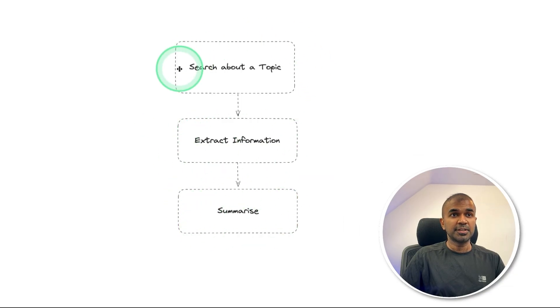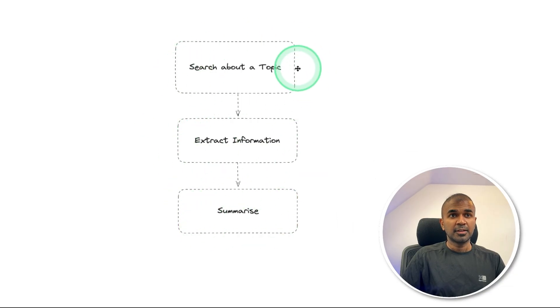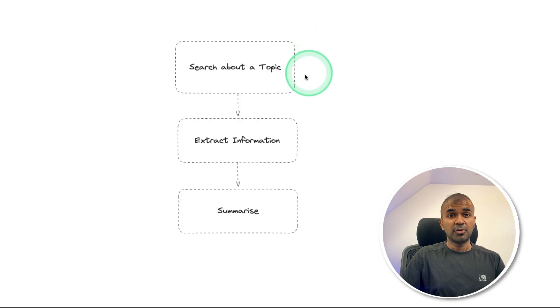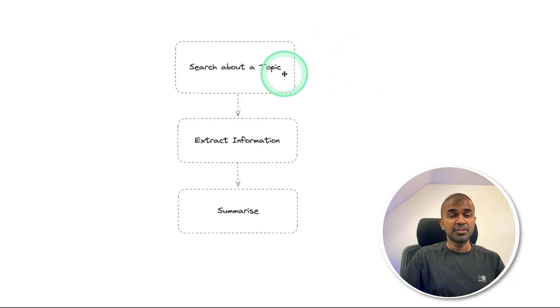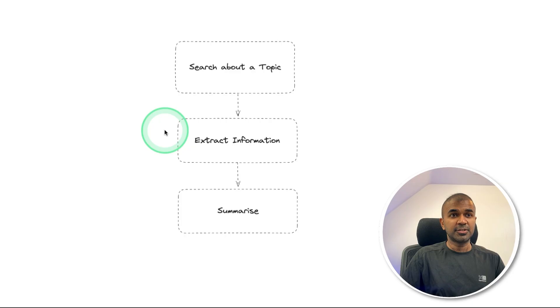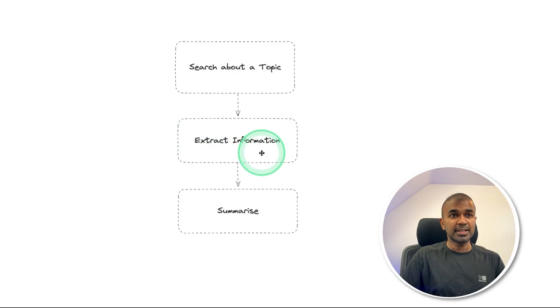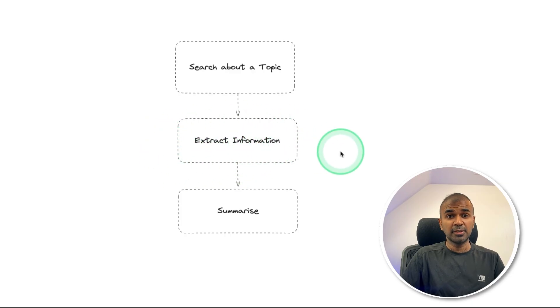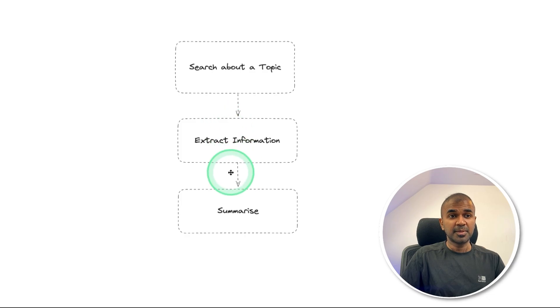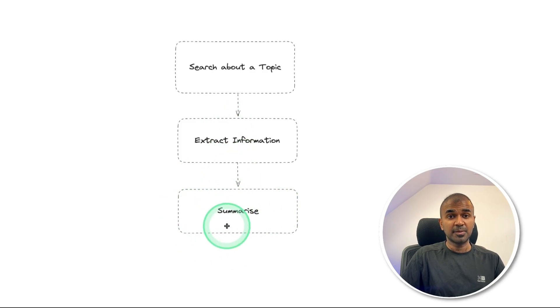To search about a topic, we are using U.com. So it will automatically search for all relevant information and provide the list of URLs to the next agent to extract information. And the next agent will extract all the information that is crawling using firecrawl and send that information to the last agent and the last agent will summarize it.